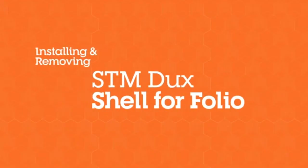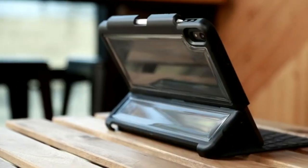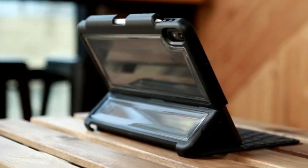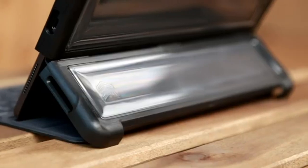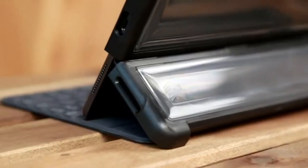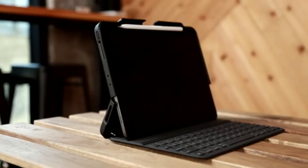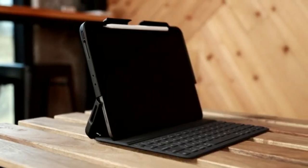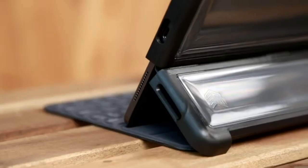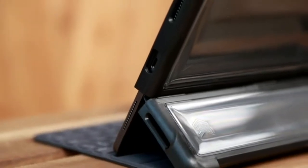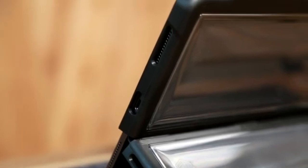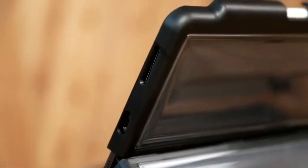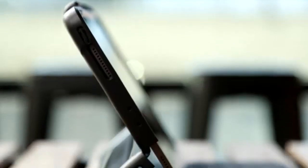For those who prioritize durability and protection above all else, the STM Dux Shell Magic Folio is a robust option. It is the heaviest case reviewed here, weighing between 379 to 408 grams, nearly as much as an iPad Pro itself. This heavy-duty case is made from strong thermoplastic polyurethane, providing superior protection against drops and knocks.